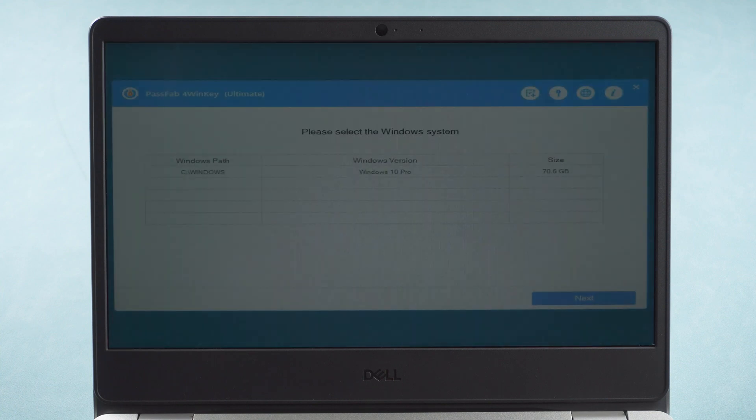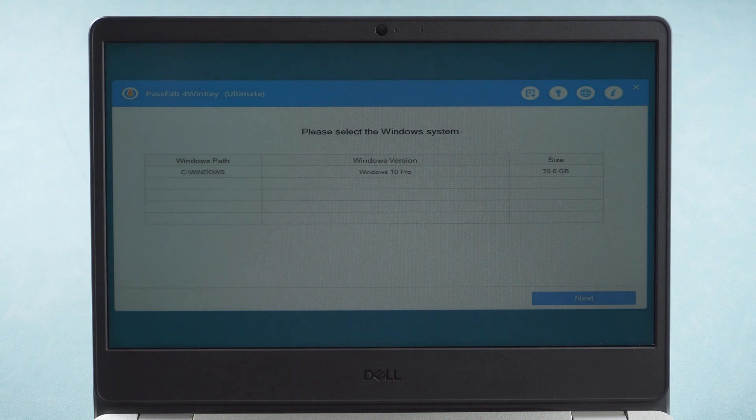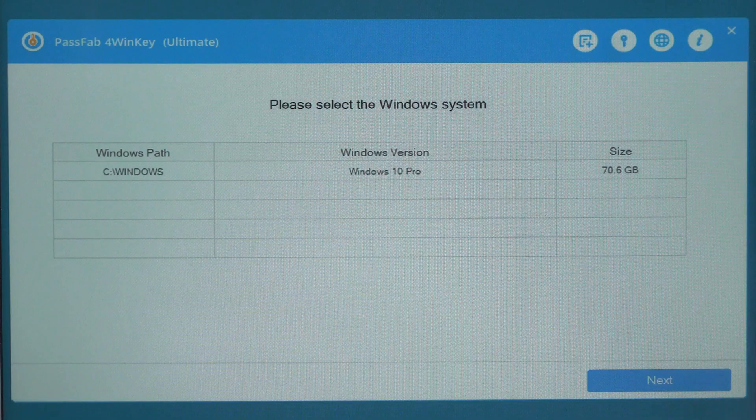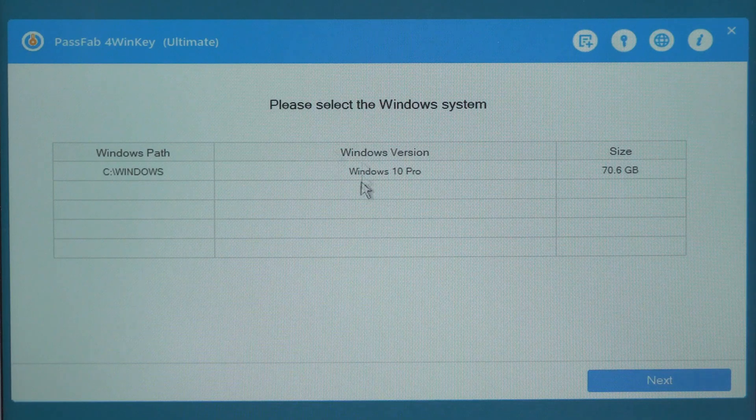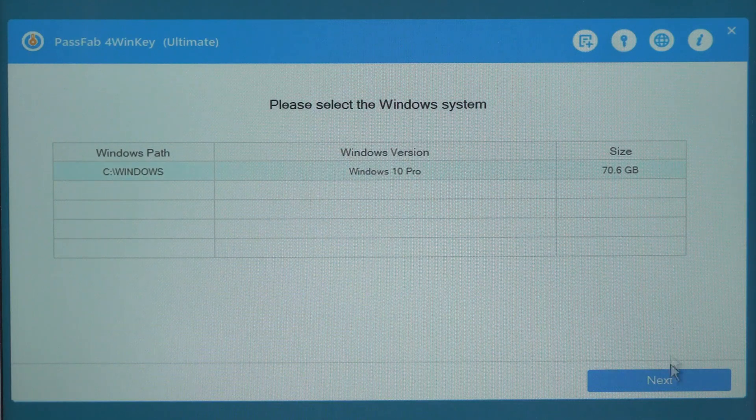You will see the interface of PassFab4WinKey. Choose the operating system, click next.